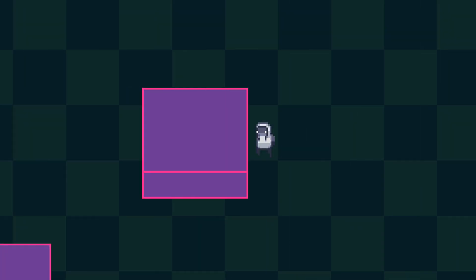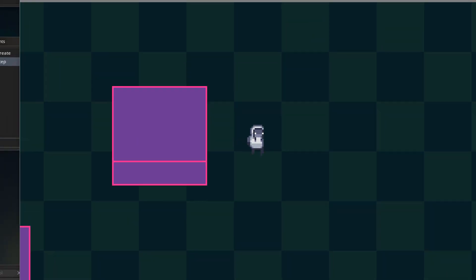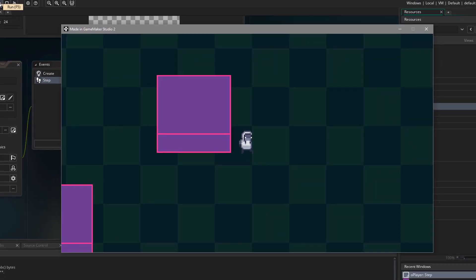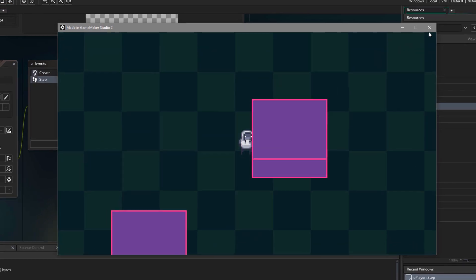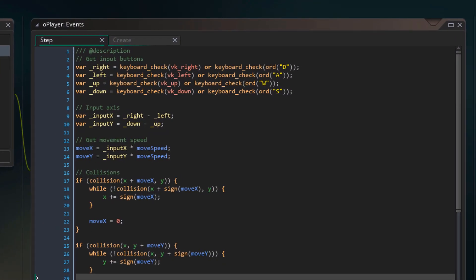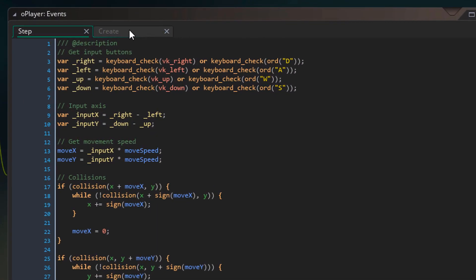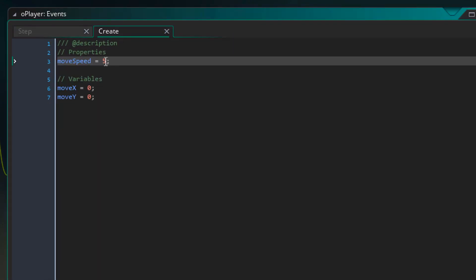And now when you collide with the box, there will be no gap. So the while loops are doing their jobs. Now back in the player object, make sure you reset the move speed to 1.